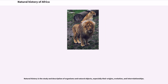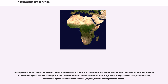The vegetation of Africa follows very closely the distribution of heat and moisture. The northern and southern temperate zones have a flora distinct from the continent generally, which is tropical. In the countries bordering the Mediterranean, there are groves of orange and olive trees, evergreen oaks, cork trees and pines, intermixed with cypresses, myrtles, arbutus, and fragrant tree heaths.